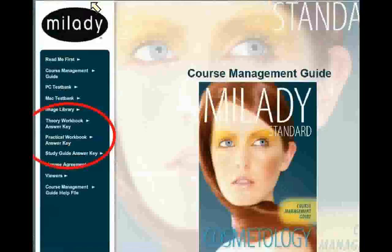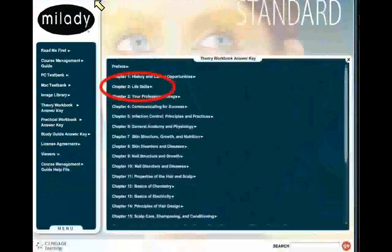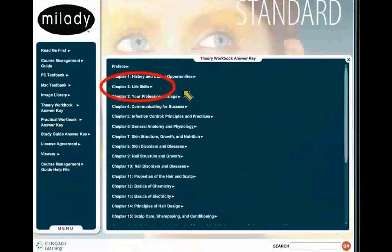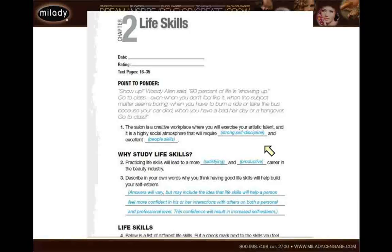The last piece on the main screen is the answer keys for the theory workbook, the practical workbook, and the study guide. You can click on any one of those and it brings up a list of all the chapters. Clicking on Chapter 2, Life Skills, for example, pulls up a PDF file that looks just like the student's workbook but with the answers filled in. You can print those out to check students' work, or use them on the computer. This is copyrighted material — if you print it, it must be for grading purposes only and cannot be distributed to students, as each student needs their own physical workbook.